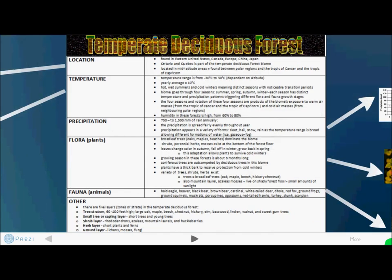The temperate deciduous forest is located in eastern United States, Canada, Europe, China, and Japan. Temperatures range from minus 30 to 30 degrees Celsius depending on altitude, and feature hot, wet summers and cold winters. Precipitation ranges from 750 to 1,500 millimeters of rain annually in forms such as sleet, hail, snow, and rain. Flora includes broadleaf trees such as oaks, maples, and beeches. The leaves change color in autumn, which is the definition of deciduous. Fauna includes bald eagle, brown bears, cardinals, porcupines, turkeys, and skunks.